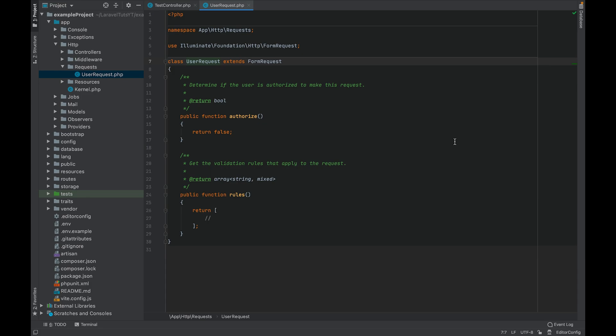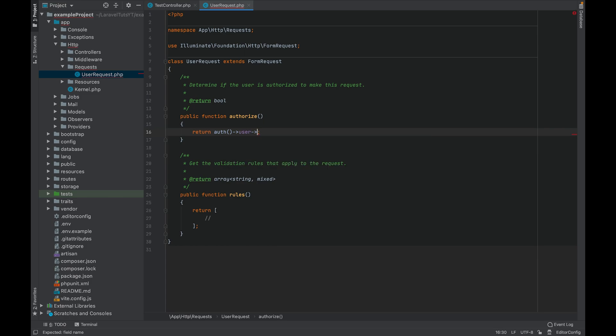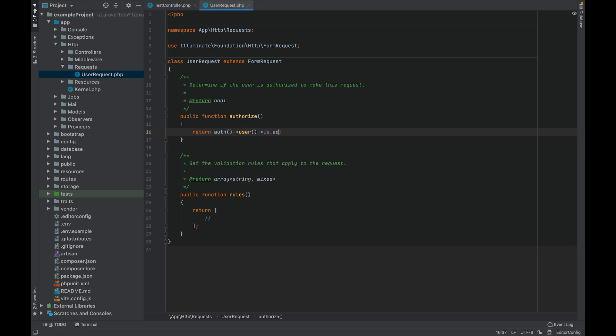Inside we have two methods: authorized and rules. The authorized method is responsible to determine whether the authenticated user can perform this action or not. So you can simply do like auth user and let's say there is a column called is admin, so that defines if the current authenticated user is admin or a normal user. If the user is admin then he is authorized to perform this action.